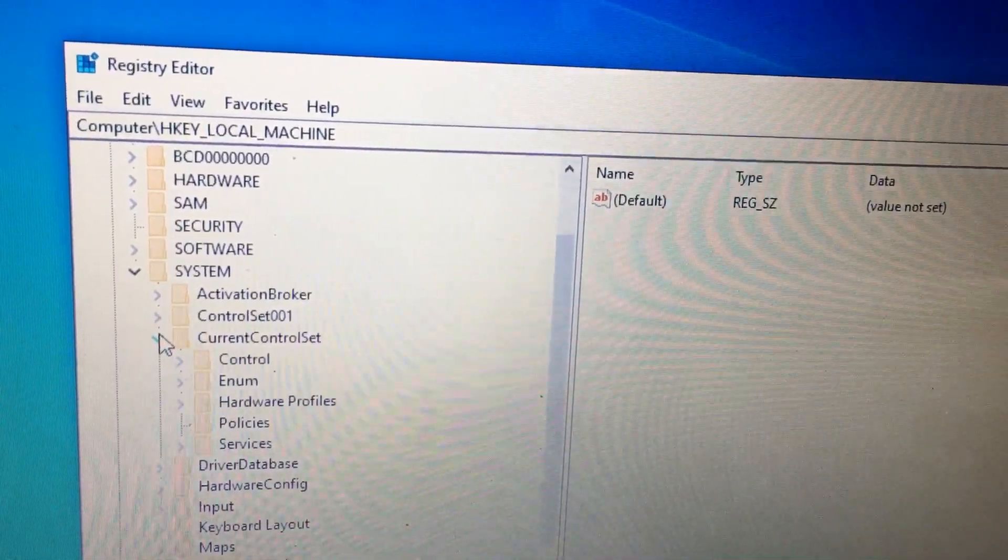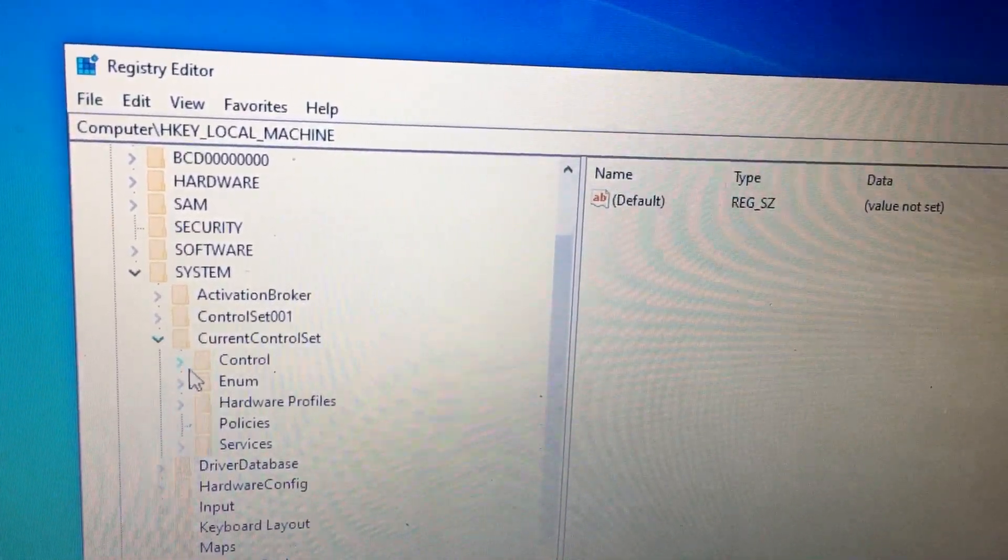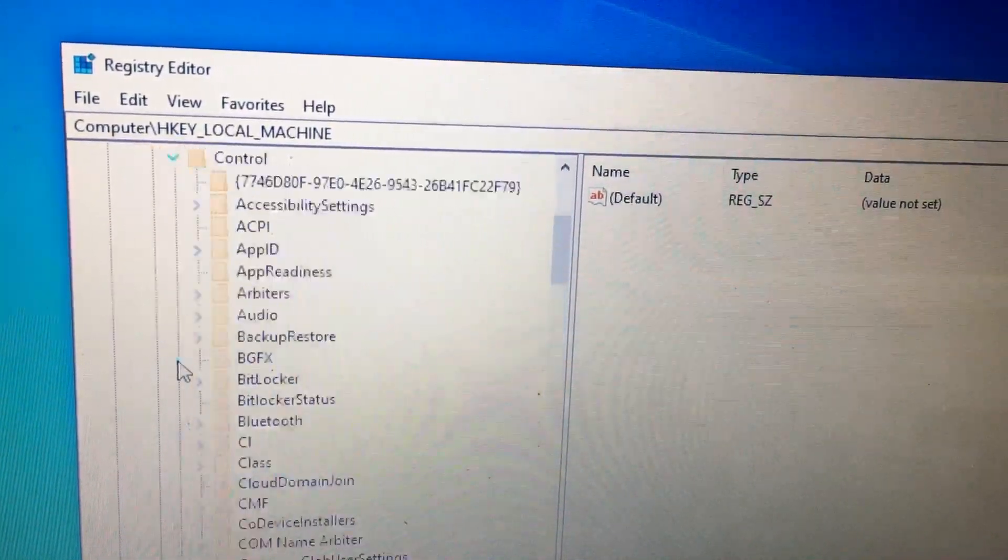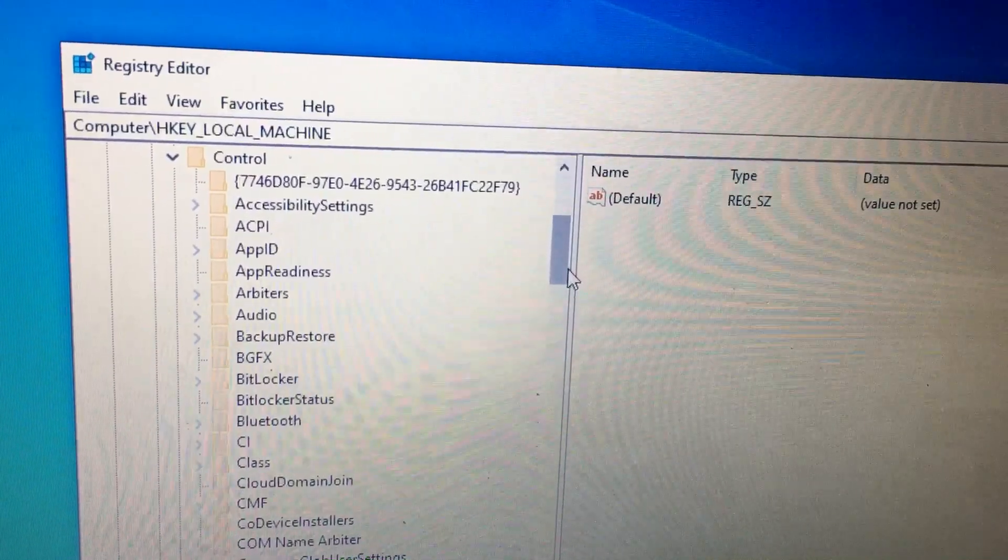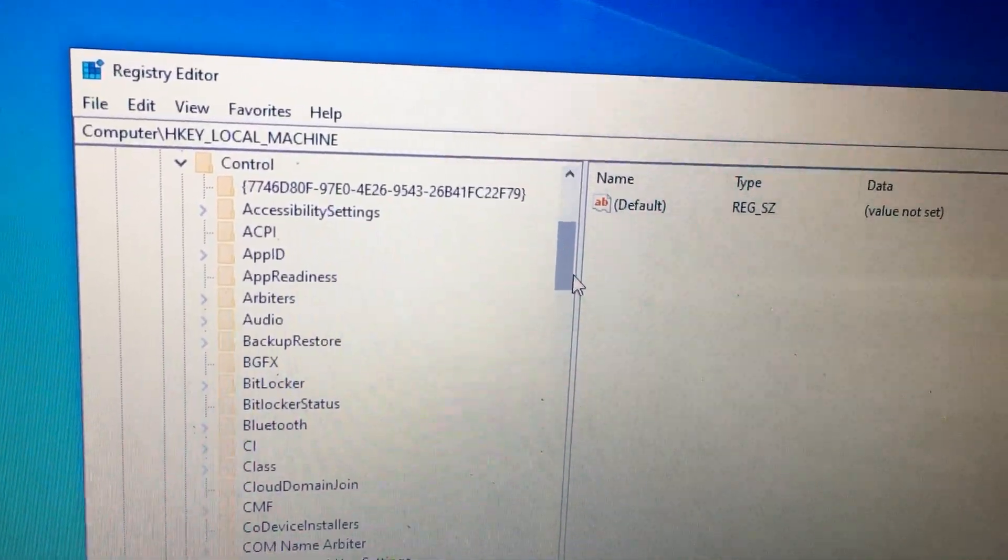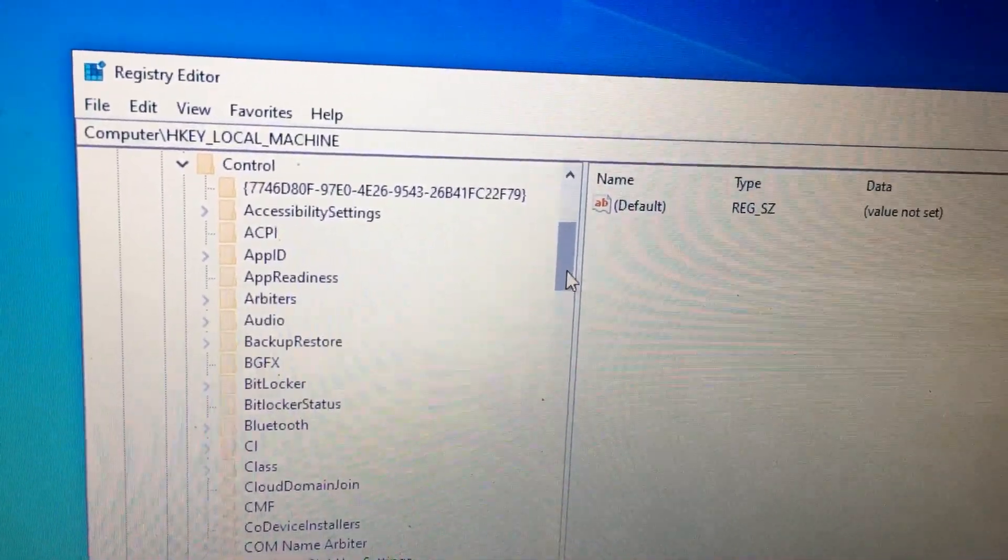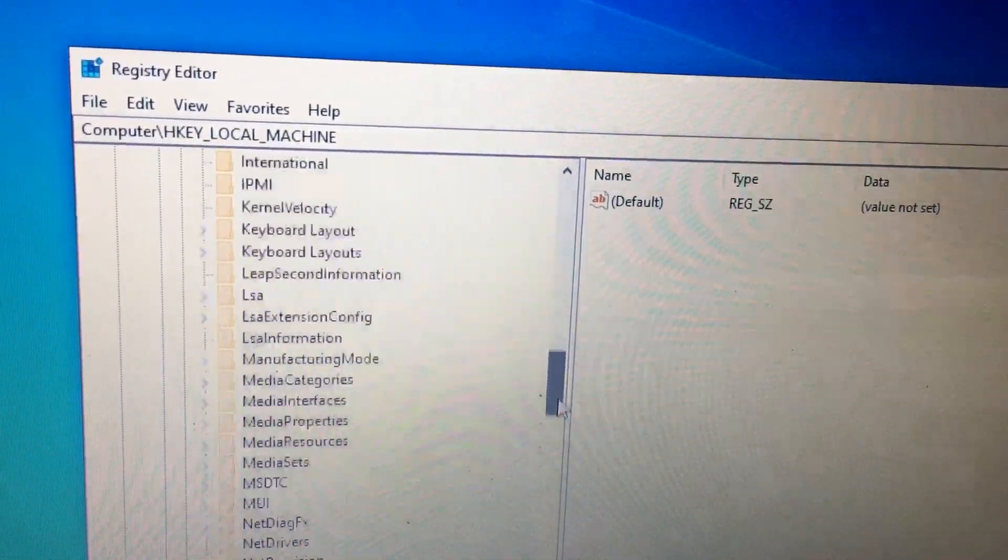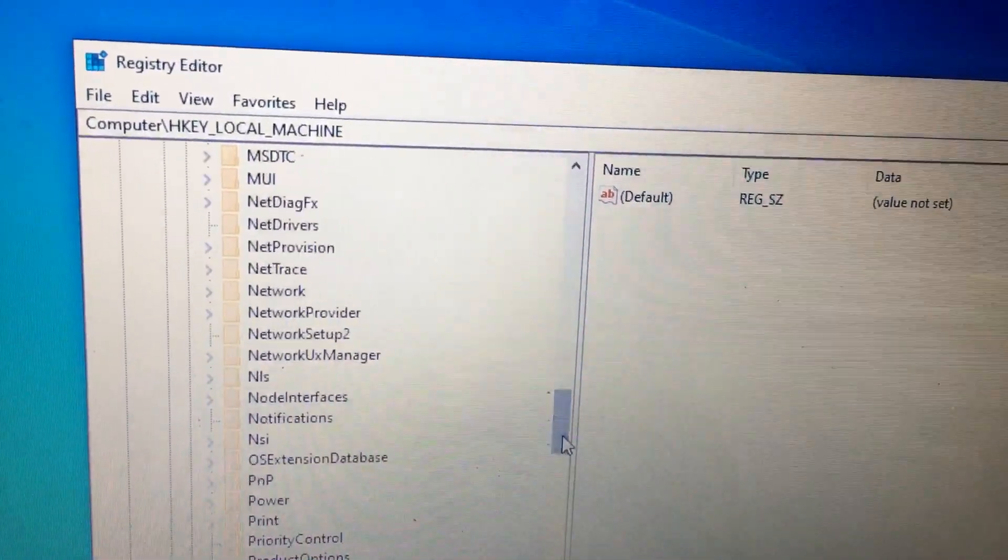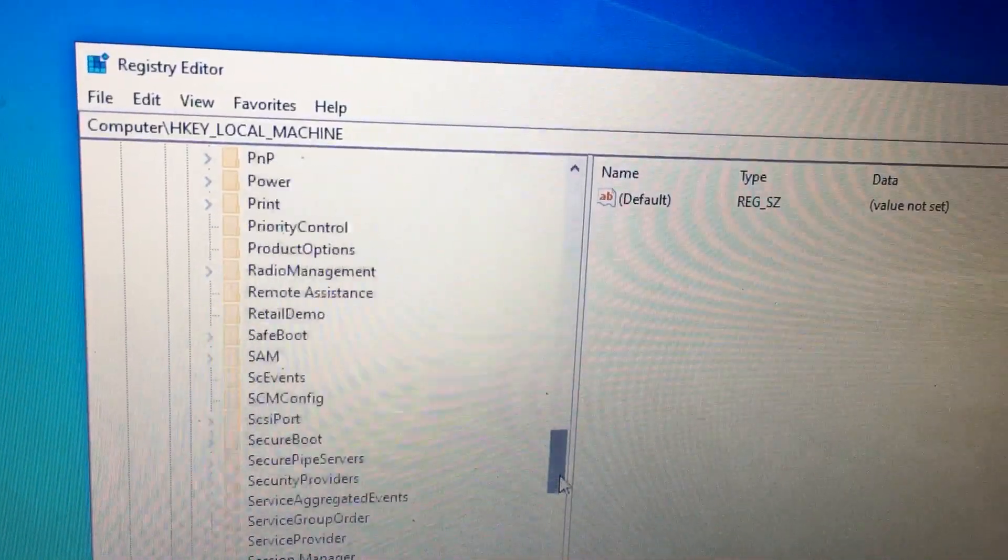After that, Control. After that, you need to select Print.